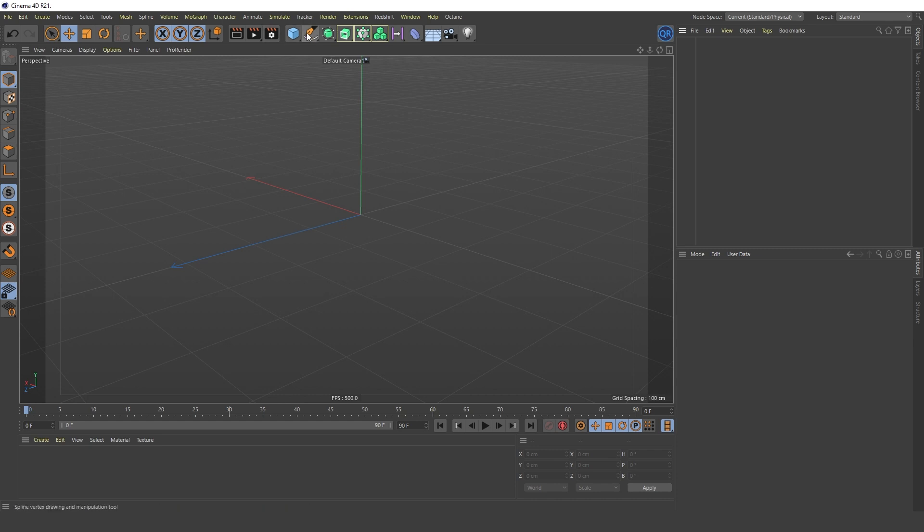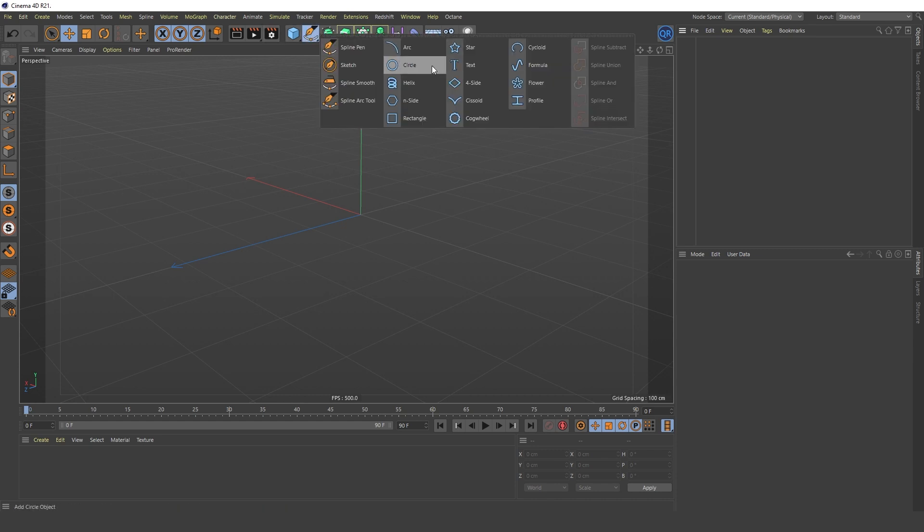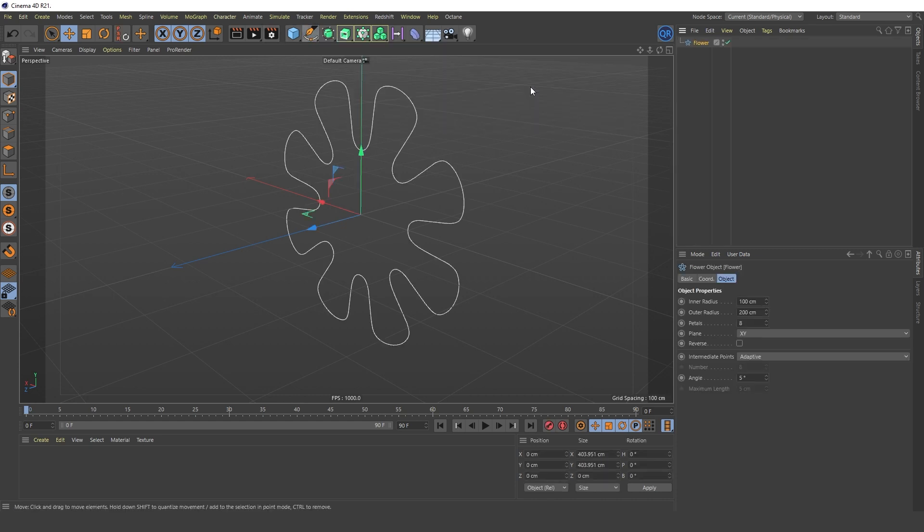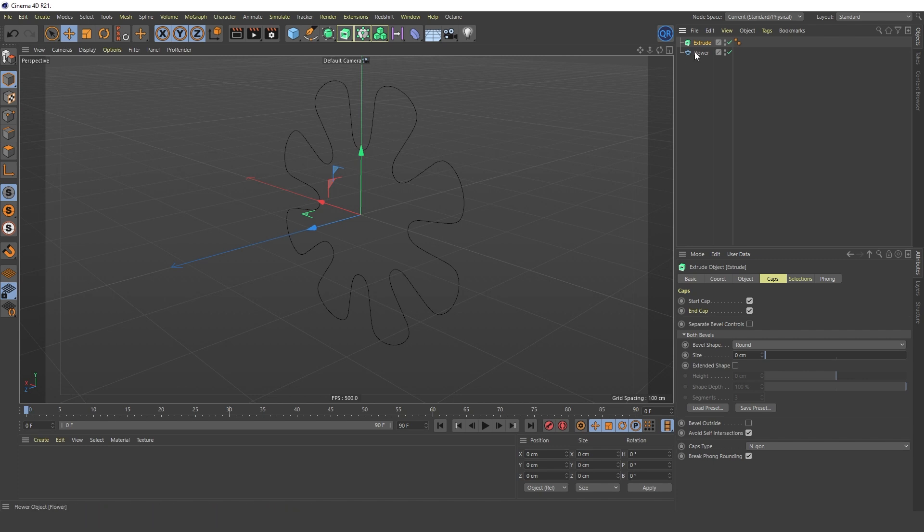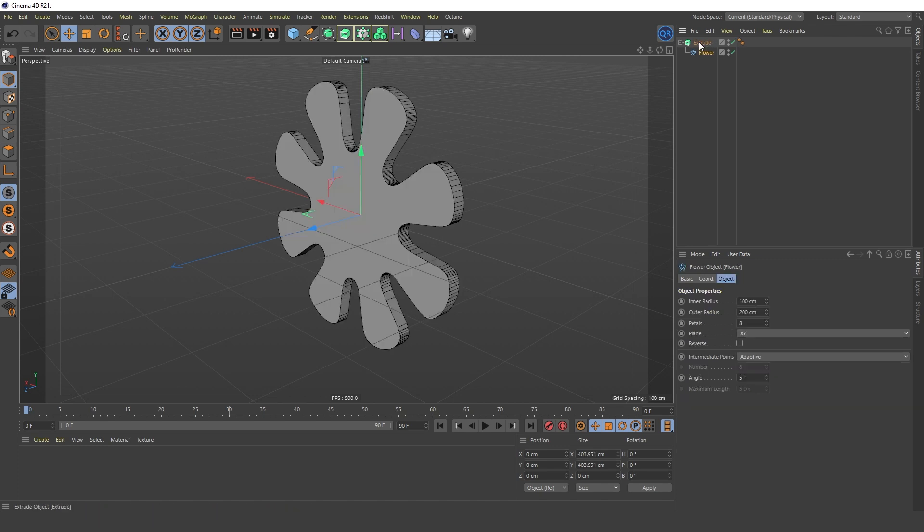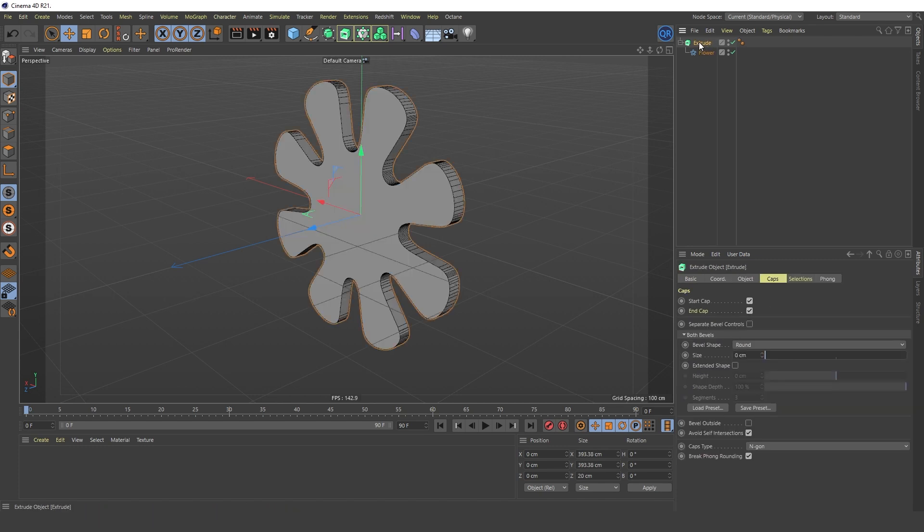Let's create a model using the extrude object. We get a model with one large N-gon polygon. This polygon is not suitable for modifying or deforming this object. Change its type in the Caps Type tab.